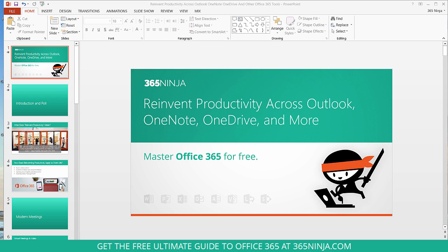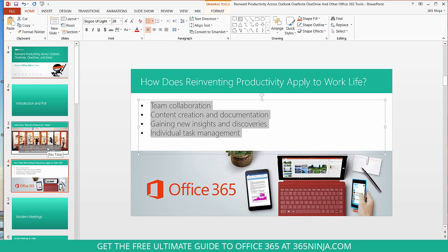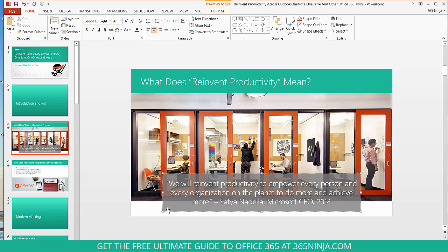I'm on a slide from a recent 365 Ninja event presentation that I did. Sometimes on slides like this, you do actually want to have your text in a regular text box, like this text you see highlighted here. Whereas sometimes, like on this previous slide, you actually want to have your text in a shape. This text here is in a shape, not a text box.